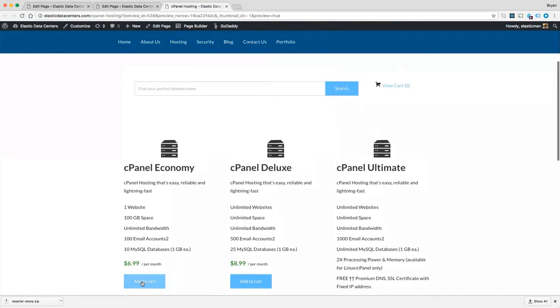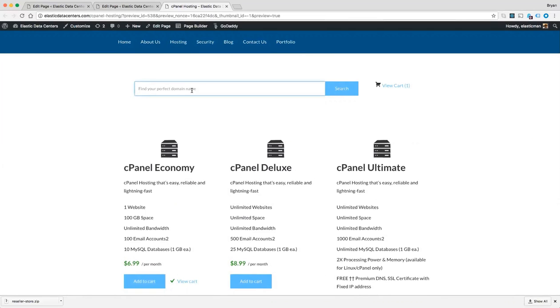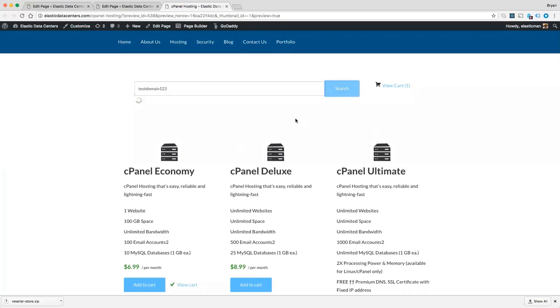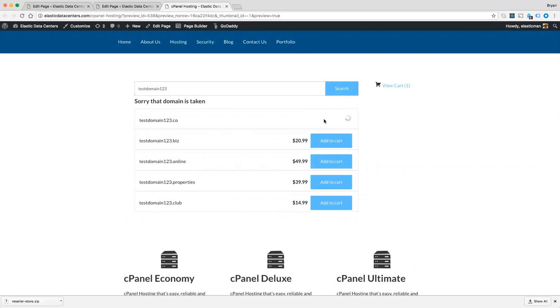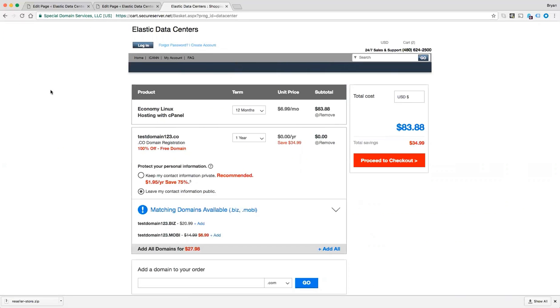I can add a product to cart and I can perform a domain search. And now you can see the products are in the cart.